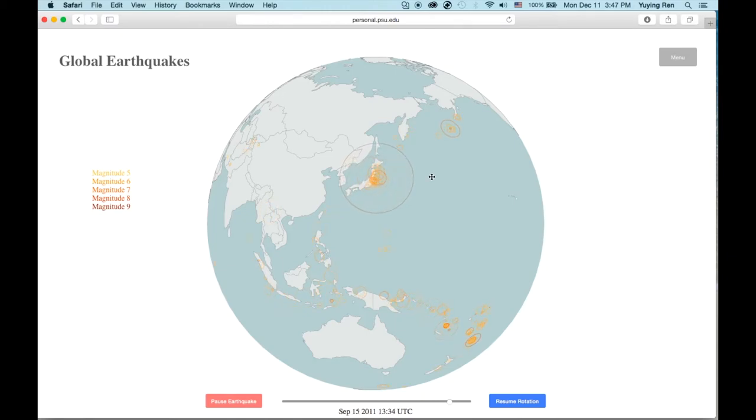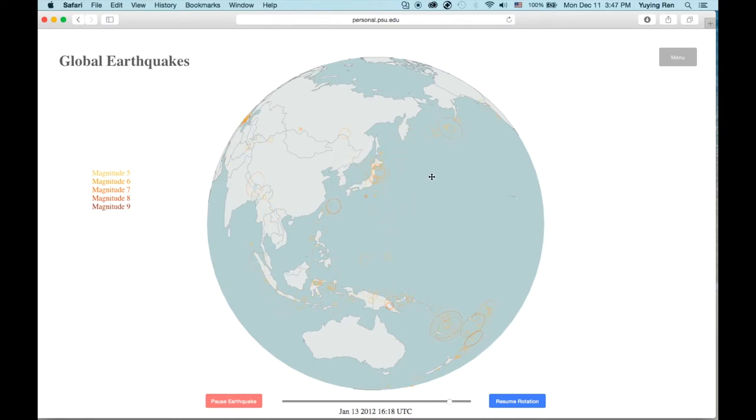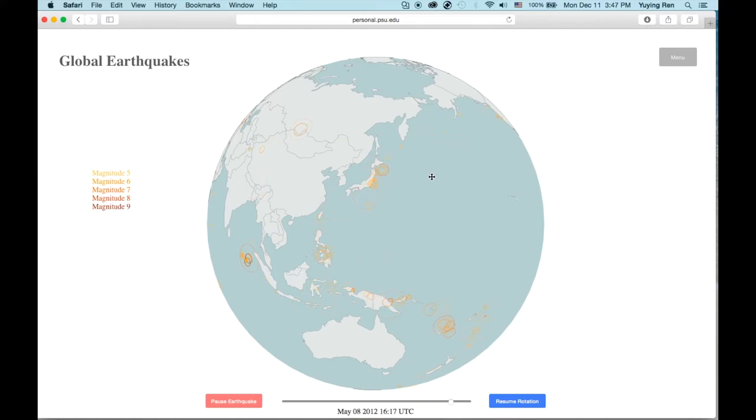So visualizing a globe instead of a flat map avoids distortion and strengthens the spatial pattern of global earthquake distribution in a more intuitive way.